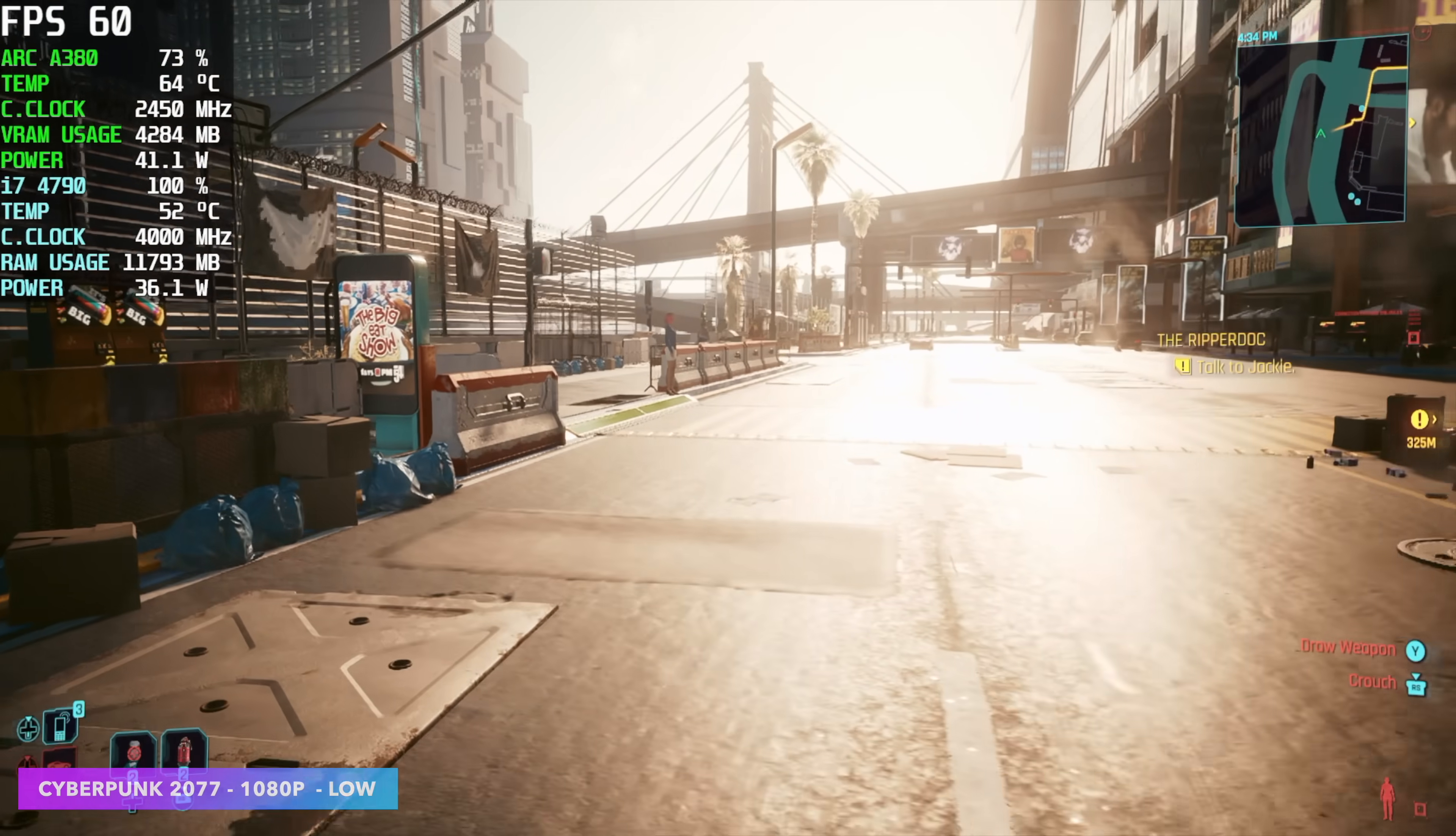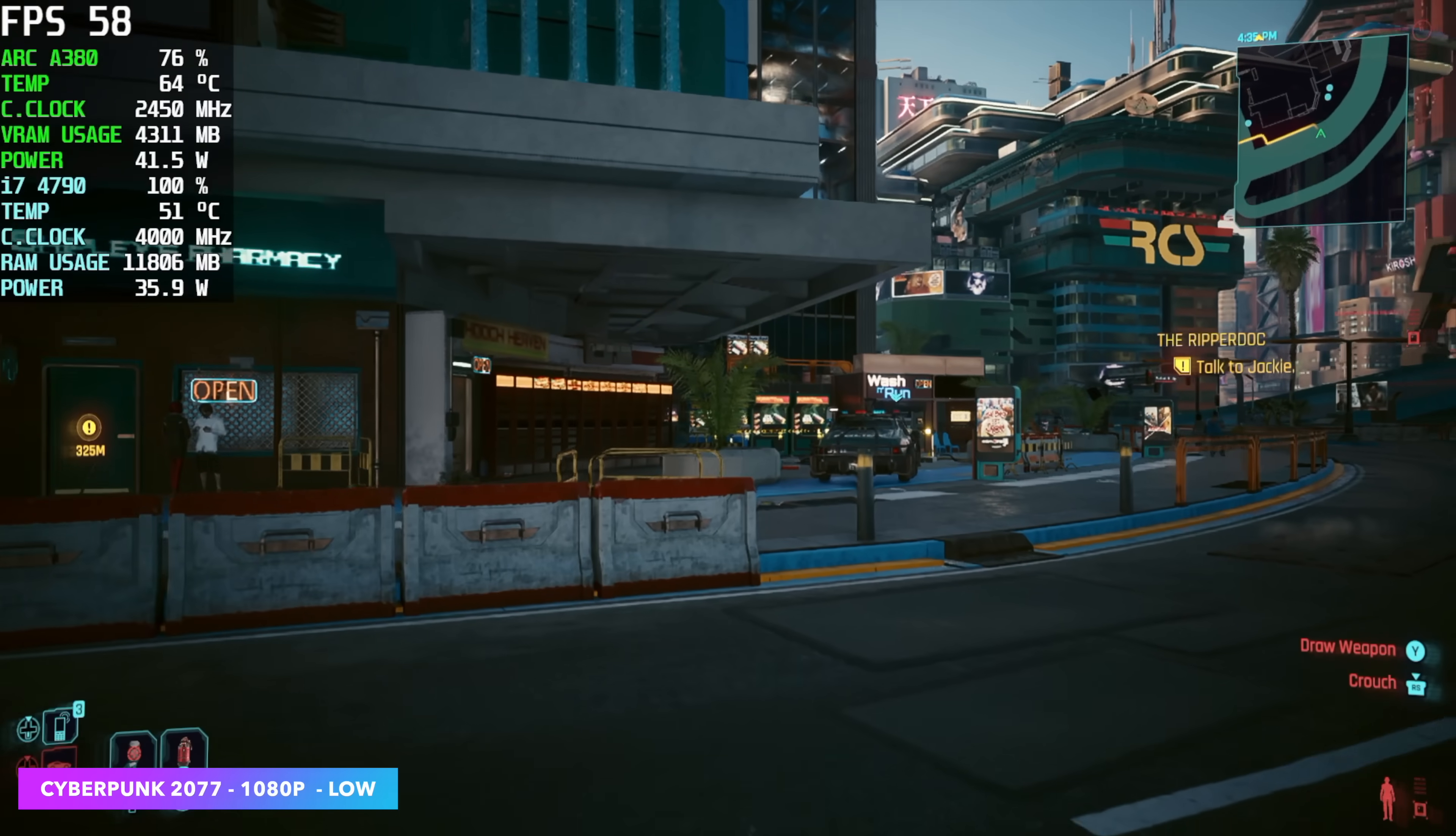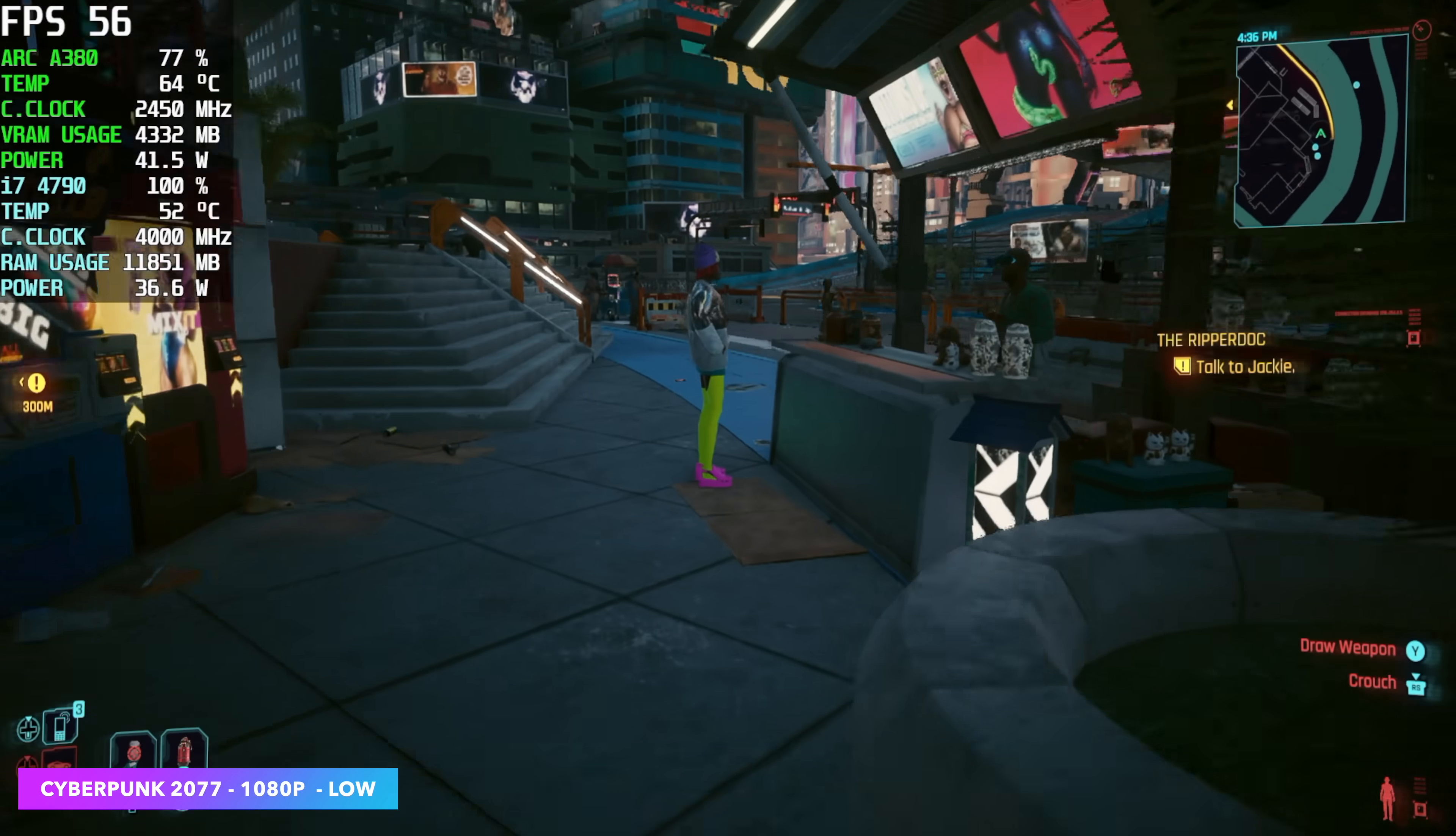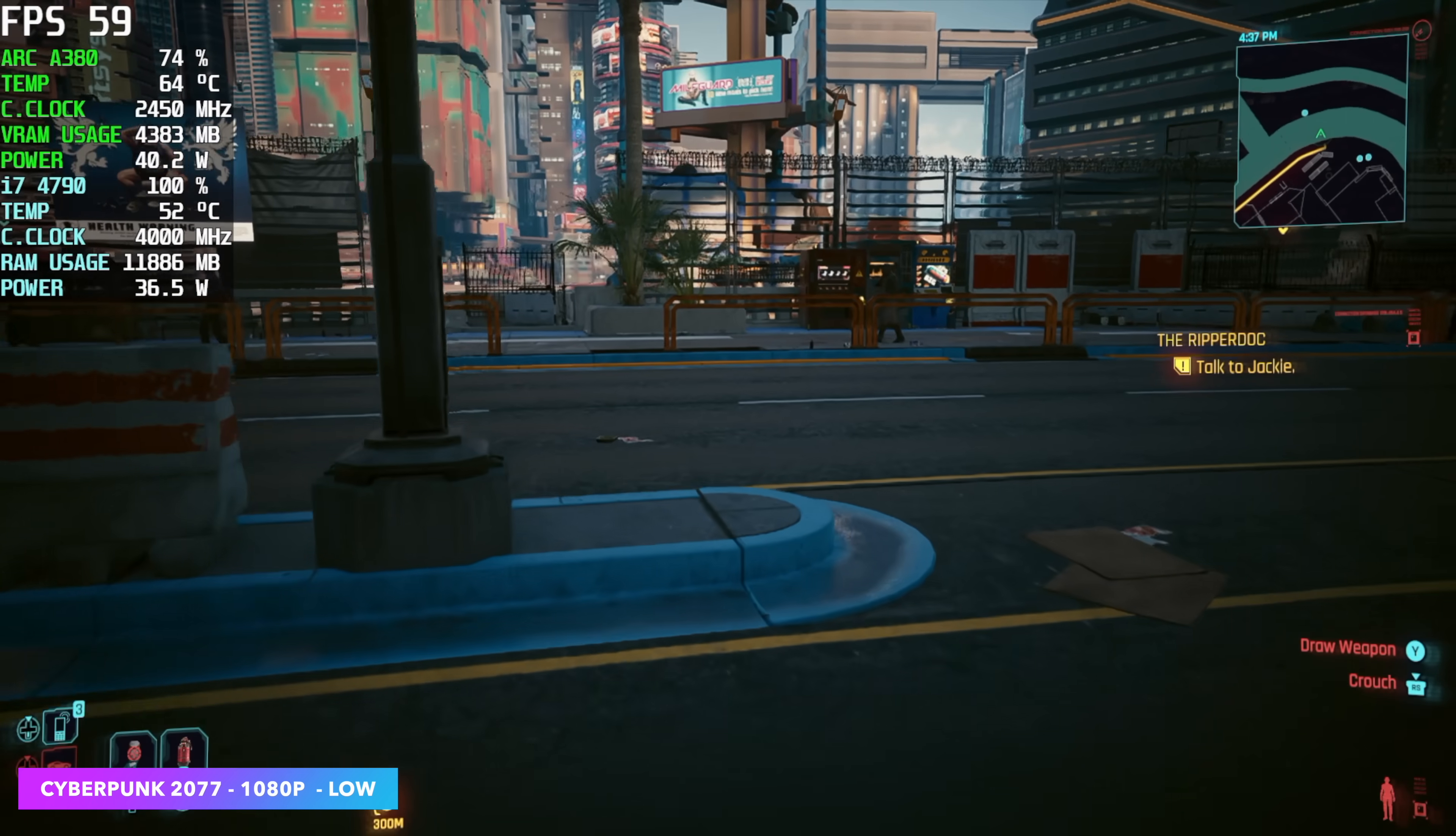But of course I had to test out Cyberpunk 2077. Low settings 1080p and I did turn V-Sync on because it seems when it starts overrunning it does dip down even further. We can't quite get a lock at 60 and I'm sure if I went through and went to, you know, real all low settings we could. But unfortunately, it's really coming down to that CPU.